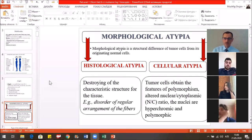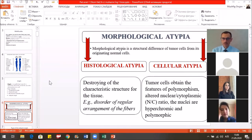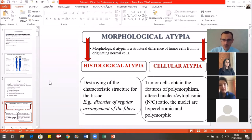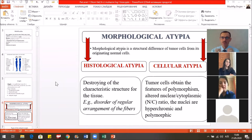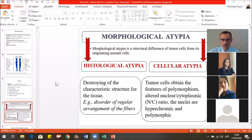There are histological atypia and cellular atypia. Some features of cellular atypia include the pleomorphism — we call it polymorphism in Russian. It means the changing of the shape and size of the nucleus, the altered nuclear-cytoplasmic ratio, hypochromic and pleomorphic nuclei, pathologic mitosis, and other features.